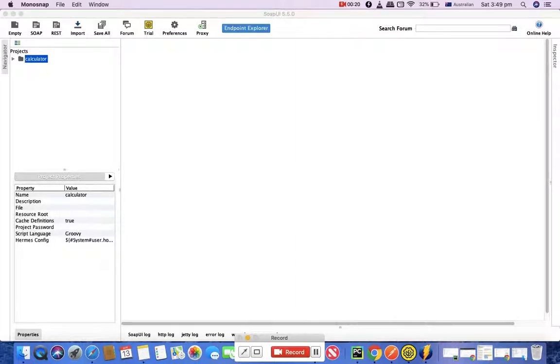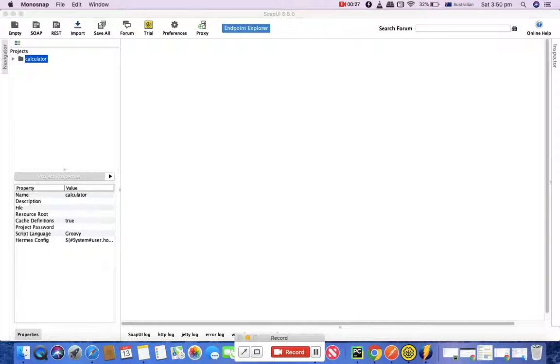In this tutorial we are going to see what REST is, what REST stands for, and then how you can create the first REST project in SoapUI.